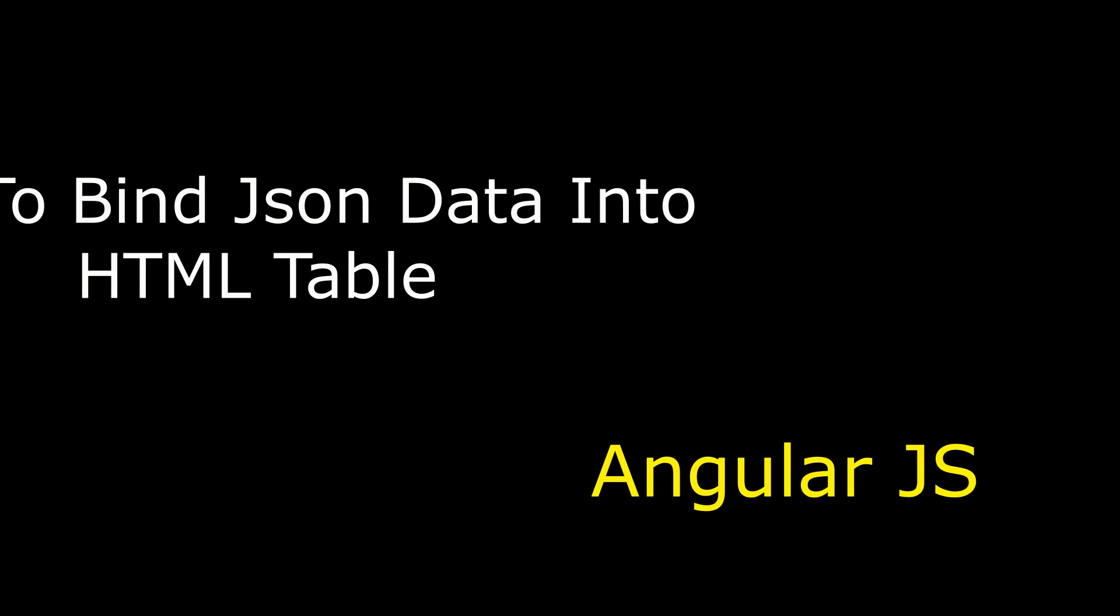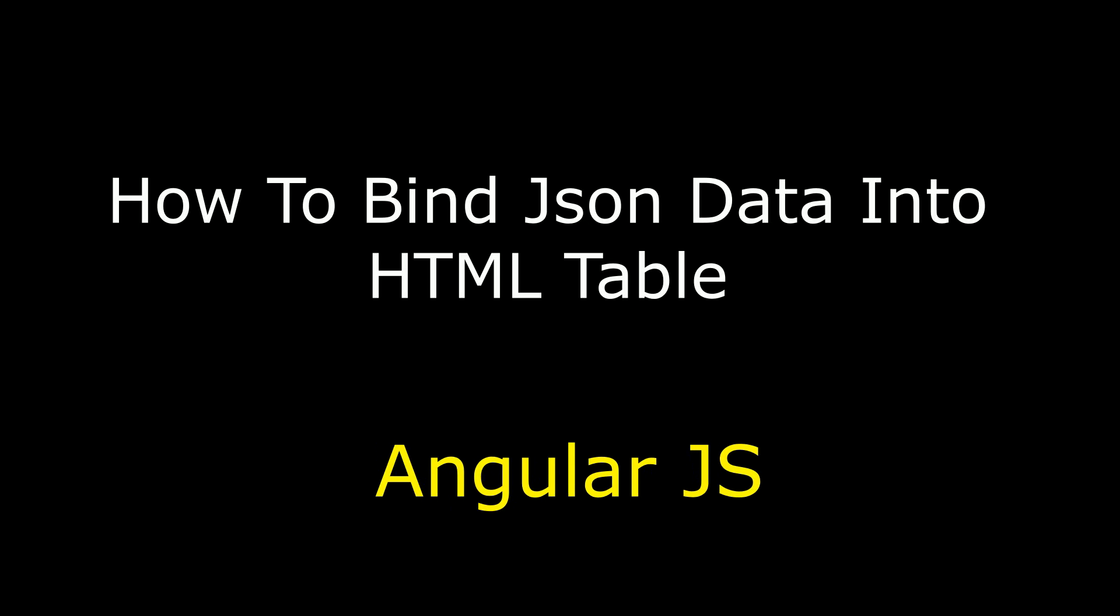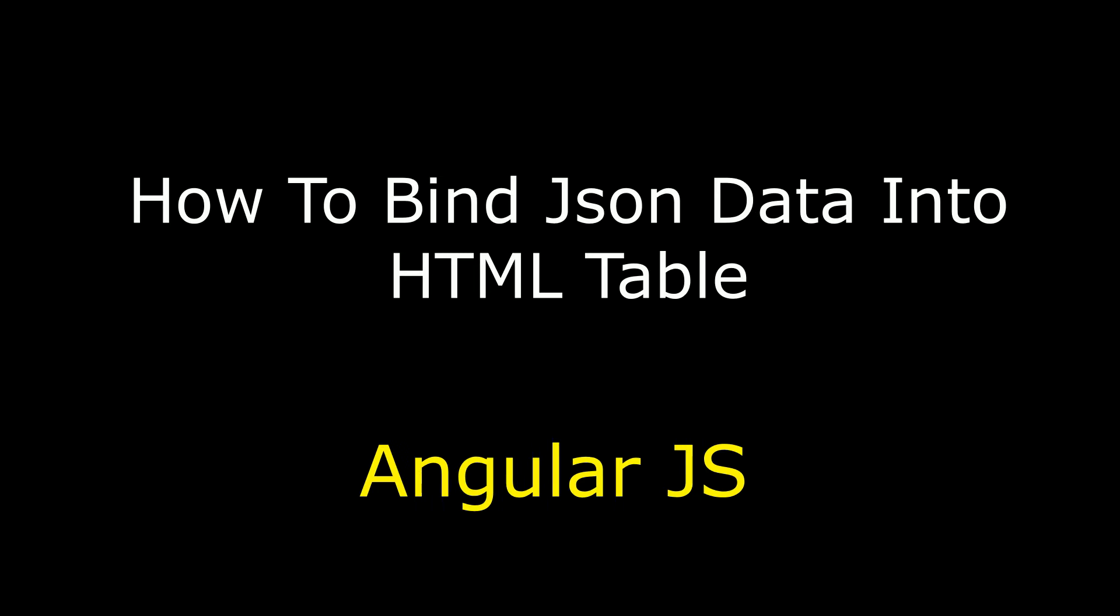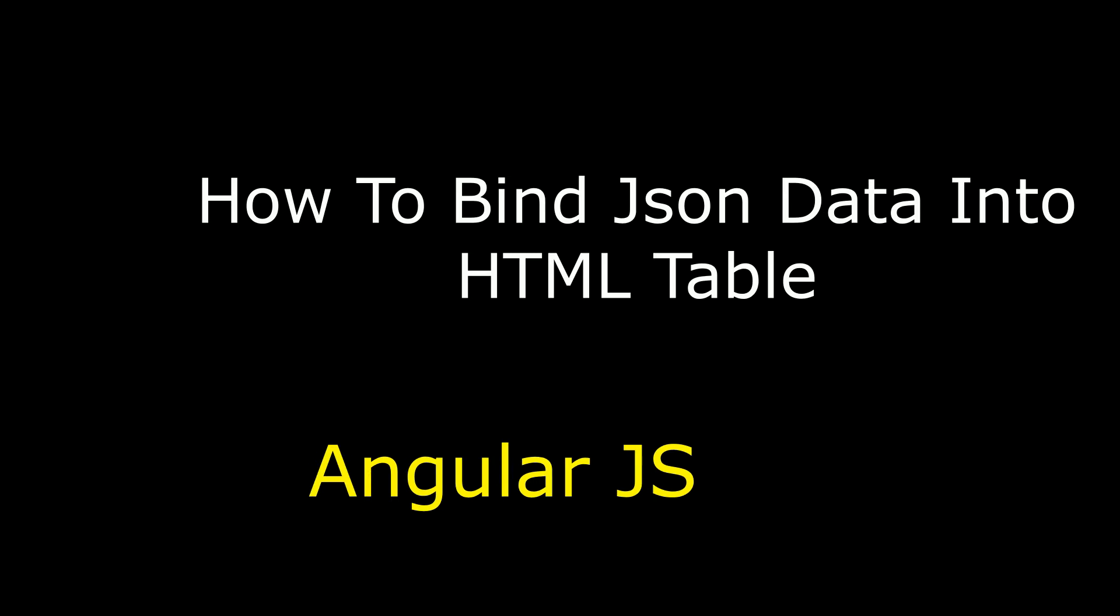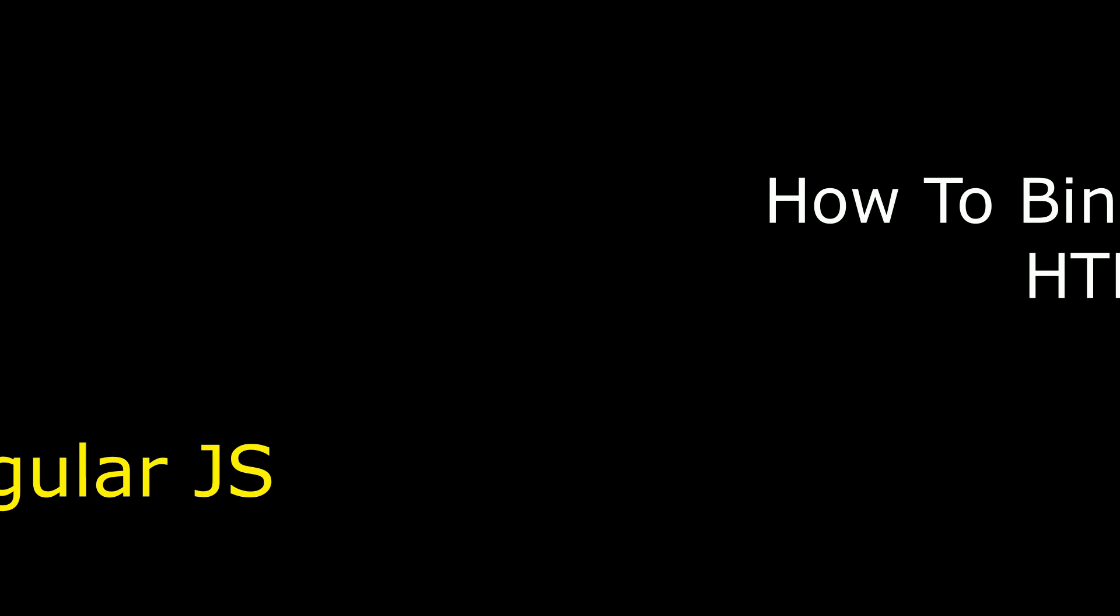Hello friends, welcome to my channel, this is Charan. In this video I will show you using AngularJS how to bind JSON data into an HTML table.